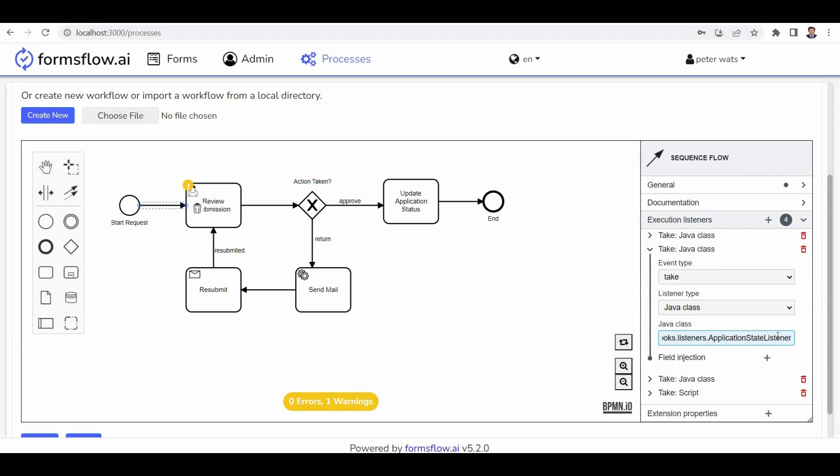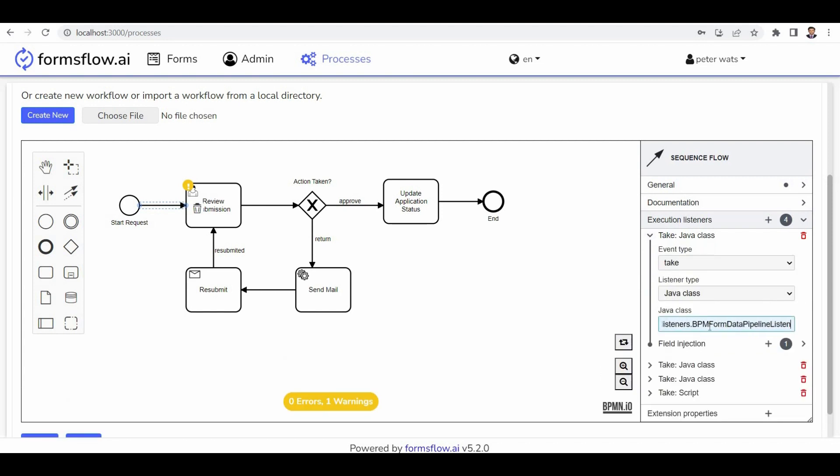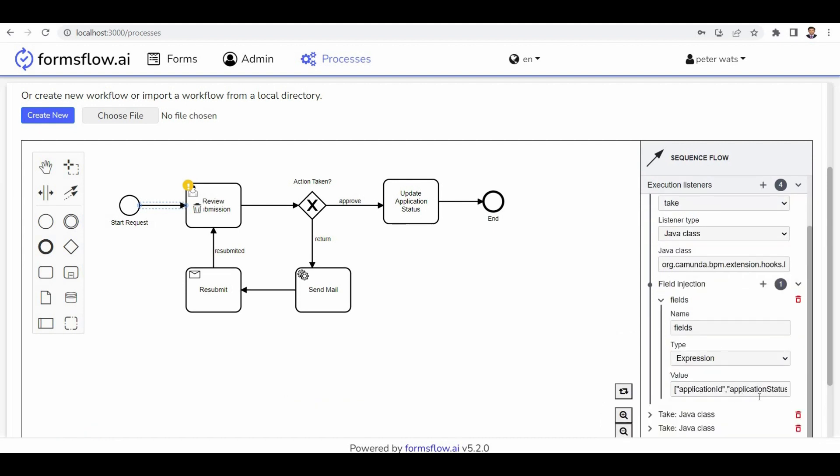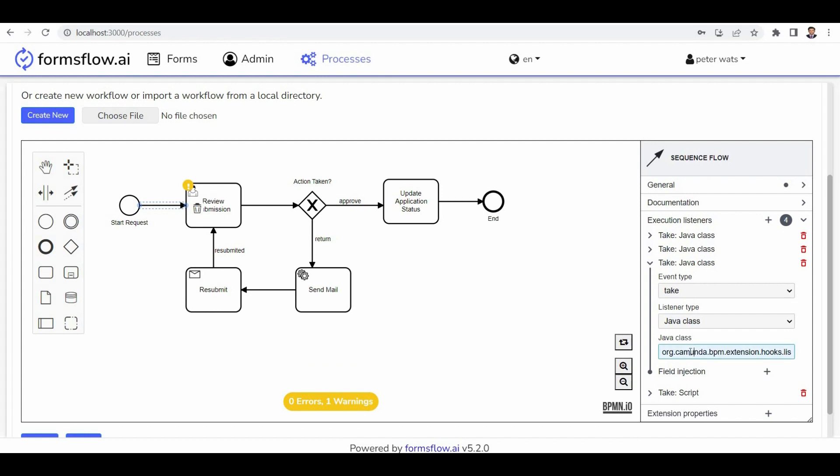The applicant state listener captures the state of the application and maintains a history for reference. Next, we have the BPM form data pipeline listener, responsible for passing specific variables from form B to the formula. And finally, the form B filter data pipeline filters task variables from form B to the command.